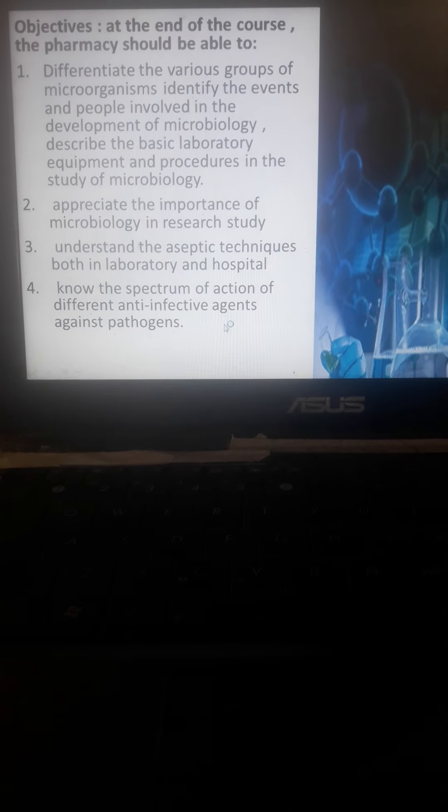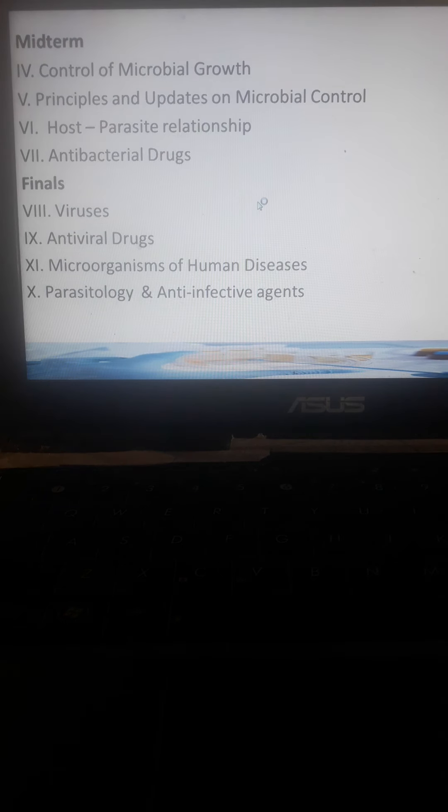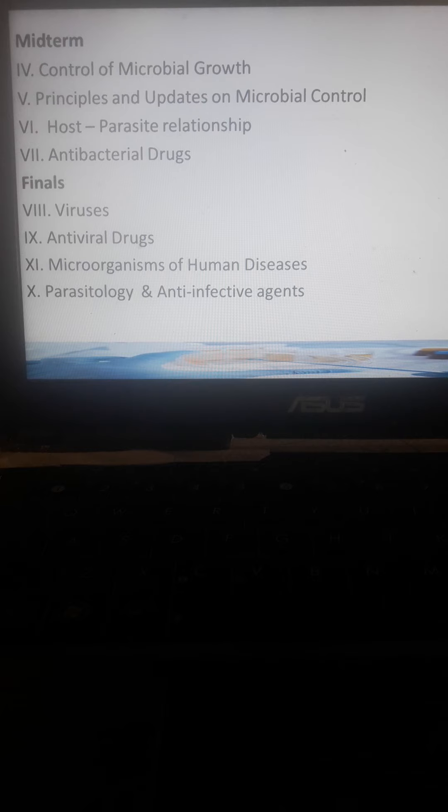In midterm, we'll discuss the control of microbial growth, principles, host-parasite relationship, and antibacterial drugs. Parasites will be discussed in midterm and also in finals.